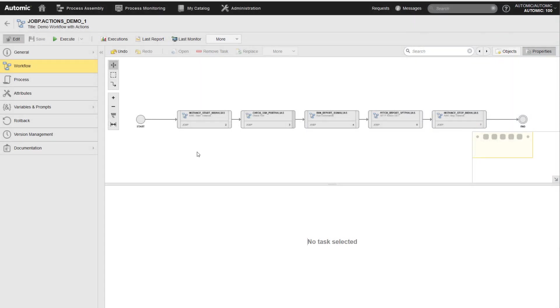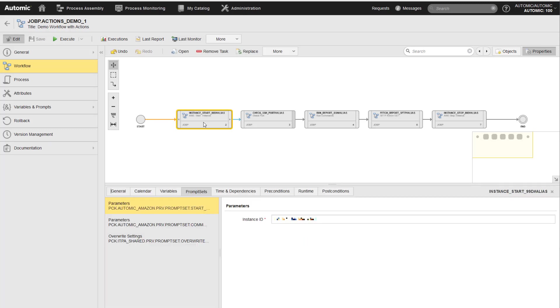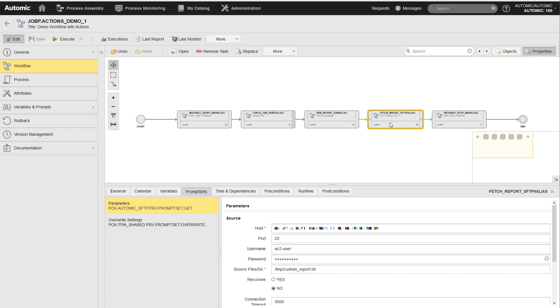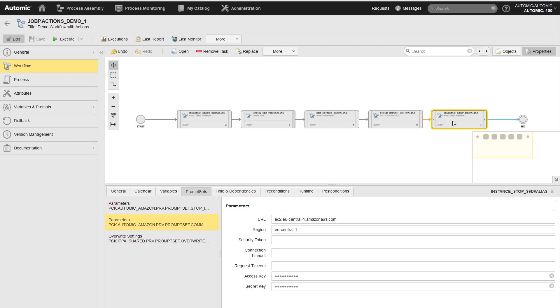Let me first describe a problem based on an example. This workflow, from a previous video, starts an AWS instance. It executes a command on the remote machine, and then it retrieves a file. Finally, the workflow stops the instance.